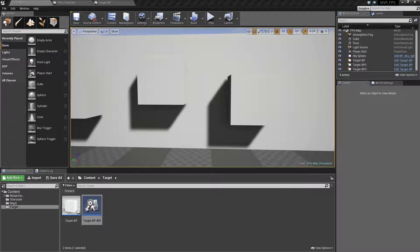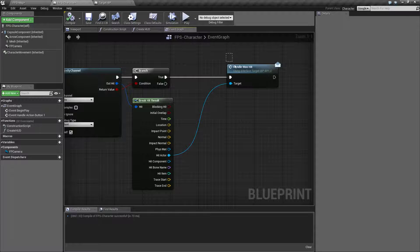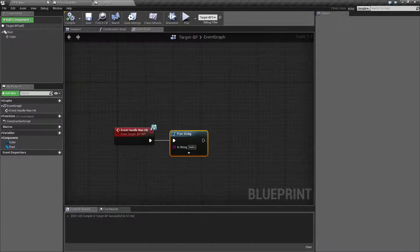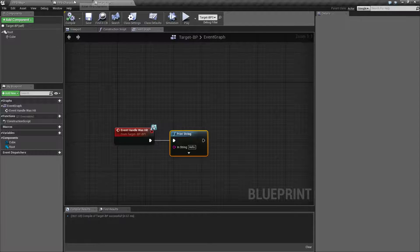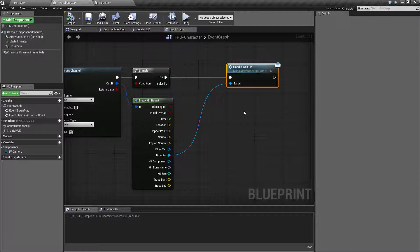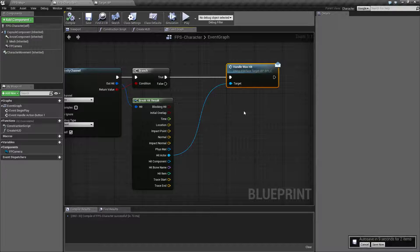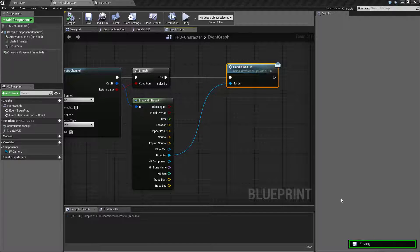We are successfully able to send the event. Technically we are also sending the HandleWasHit message to our wall, because it will send that message to anything — it's up to the receiver to implement it. We can let that happen, or we could use the Does Implement Interface node, which will check if the object implements an interface and return true or false.